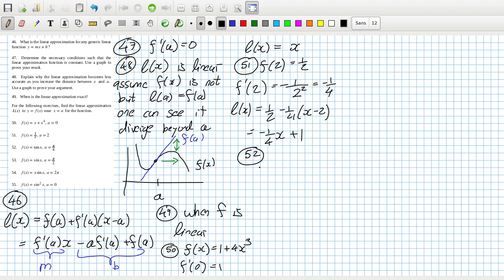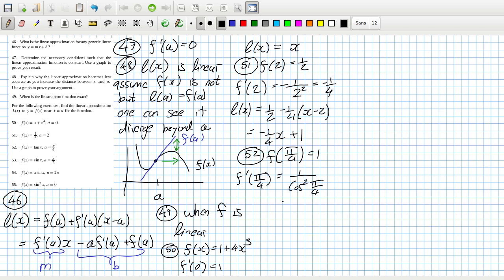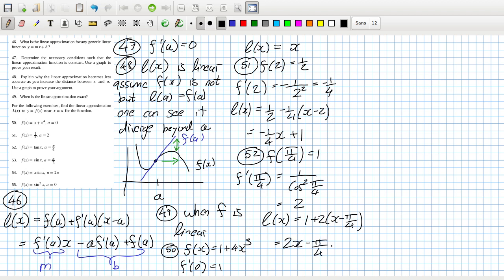Problem 52: F(π/4) is 1. And then F'(x) is 1 over cos squared x, so that's 1 over cos squared(π/4). Cos squared is 1 over root 2, so that's 2 then. So the linear approximation would be 1 plus 2 times (x minus π/4), which is 2x minus π/2 plus 1.